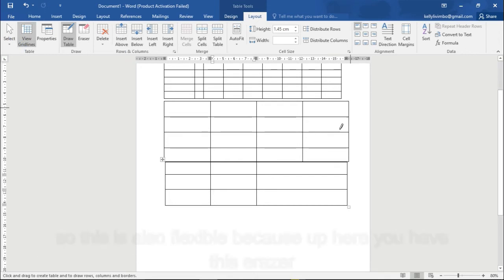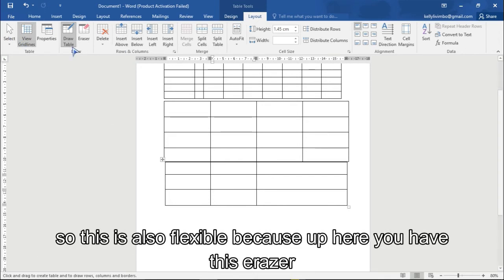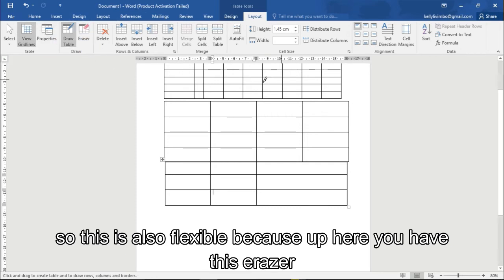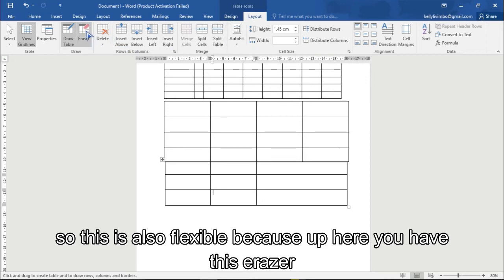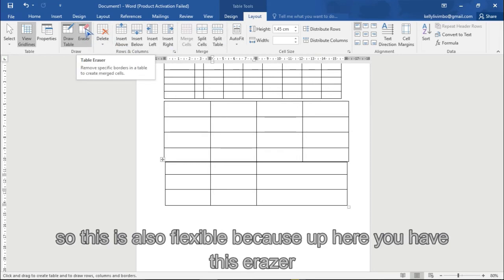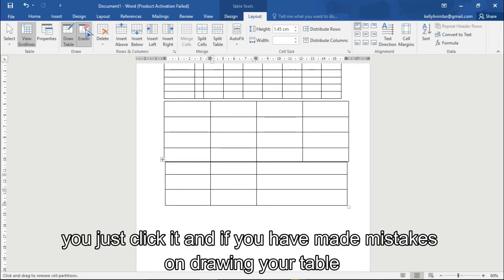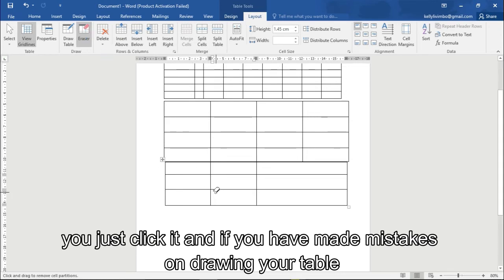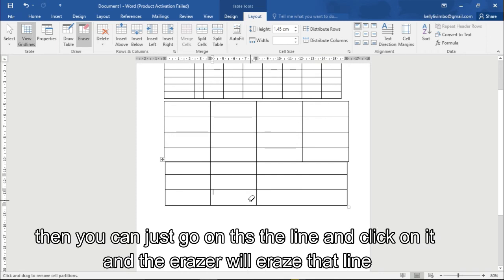So here it's so much flexible because you have this symbol titled the eraser. You can just click on it and then if you have made mistakes on drawing your table, then you can just go on the line and you click on it and then it erases the line.